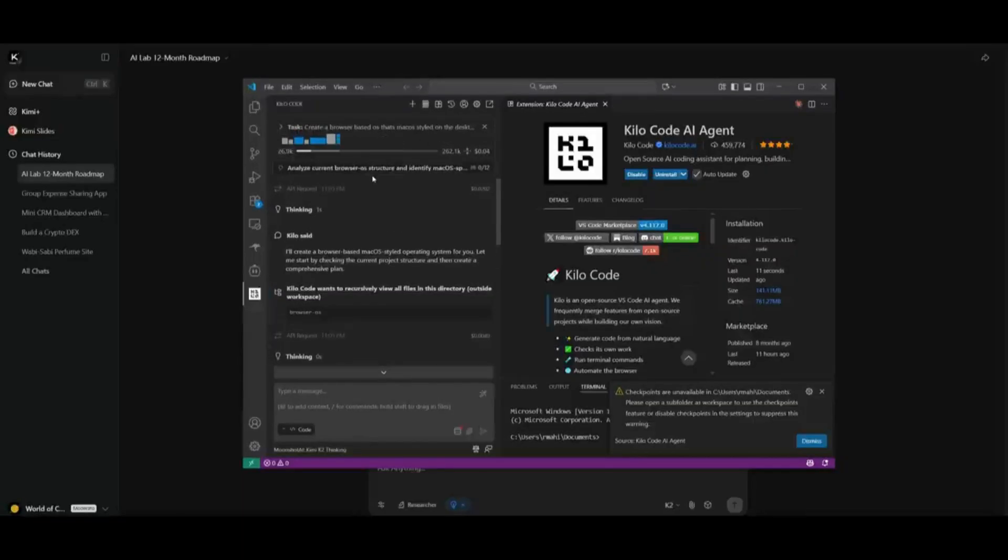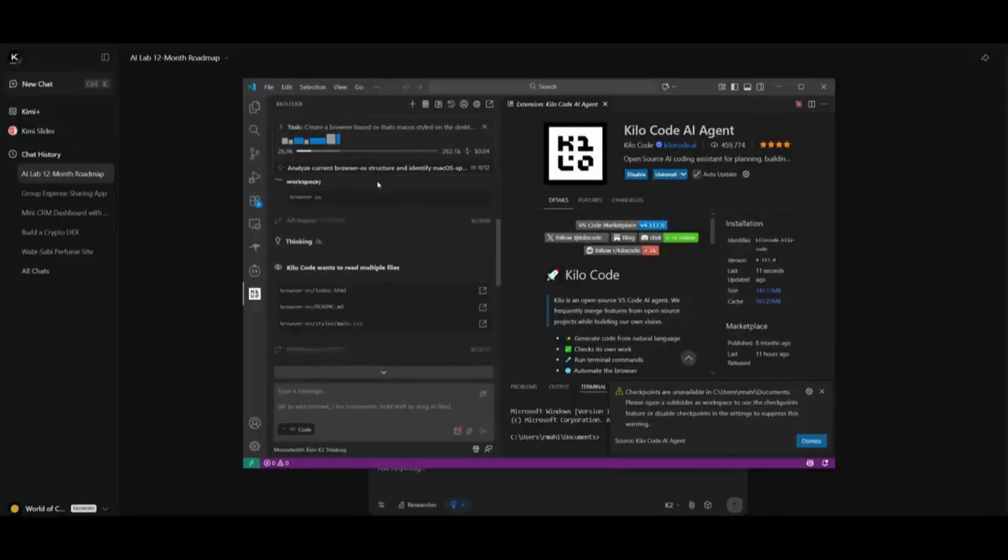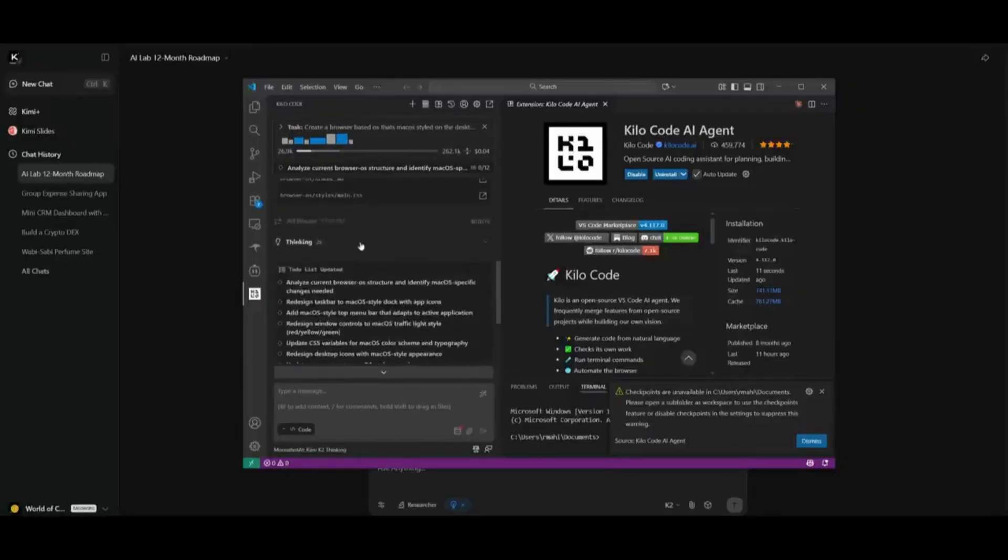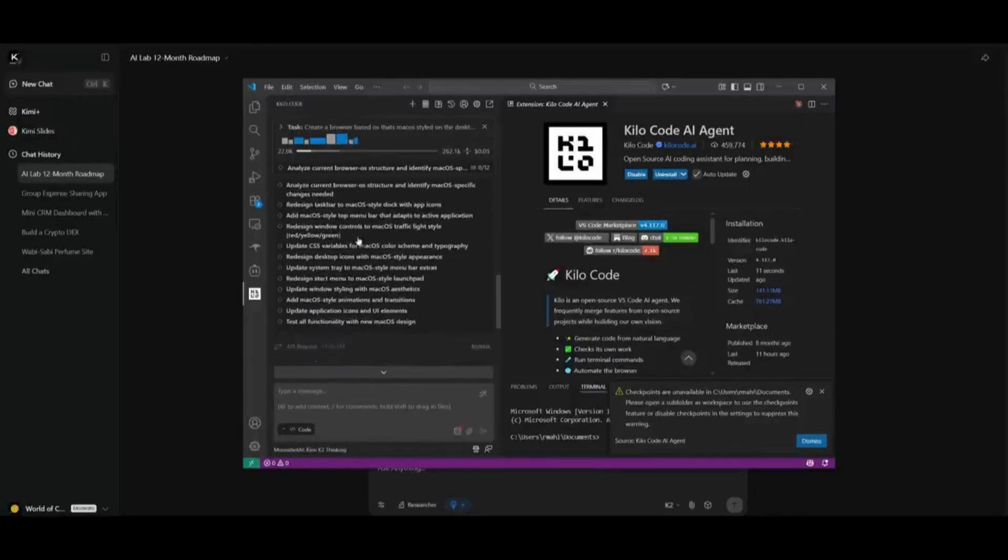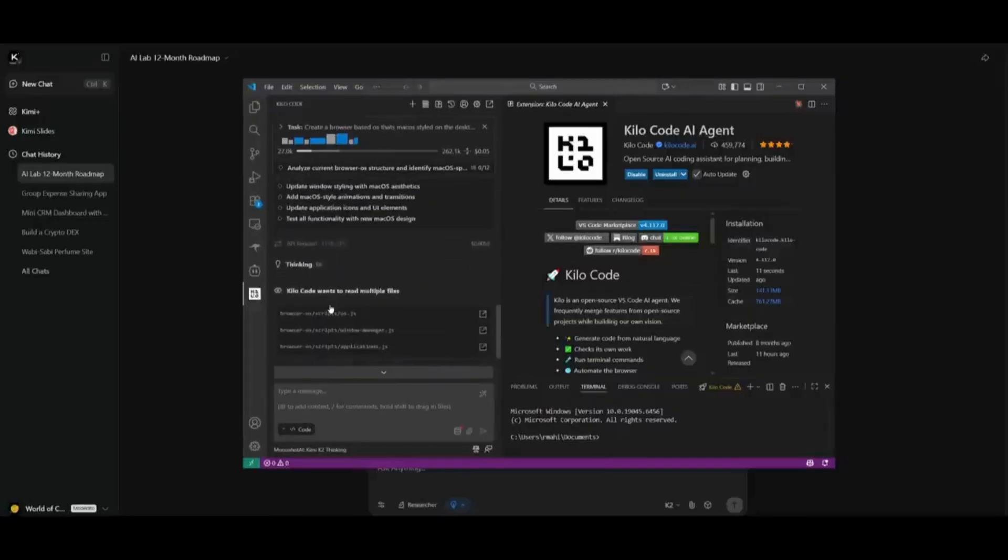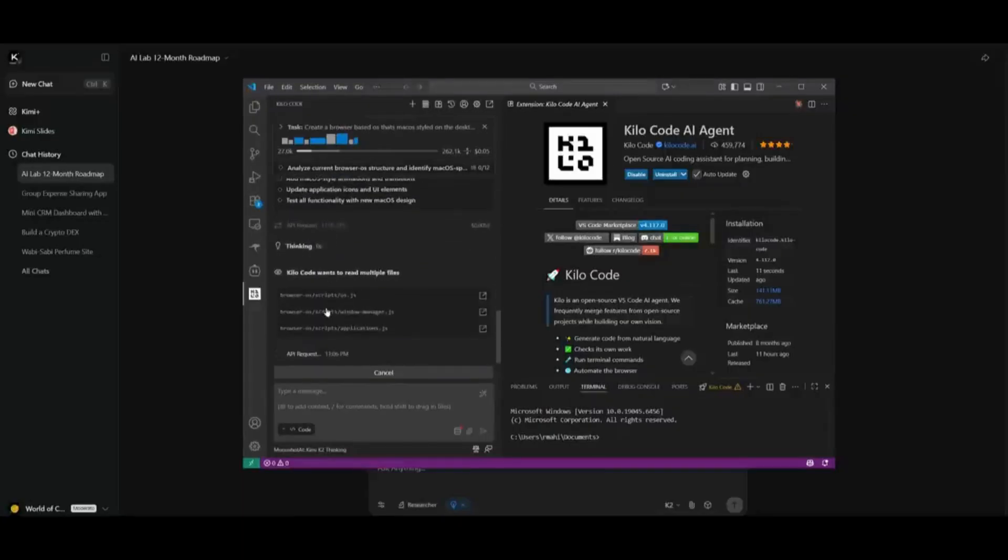It is going to use its agentic capabilities, and it's going to work on creating this through a list which you see is pretty extensive in comparison to other models and how it's going to create that browser-based OS for us.